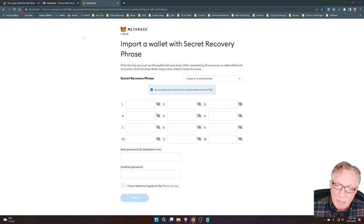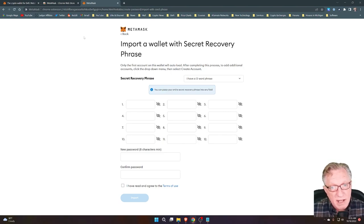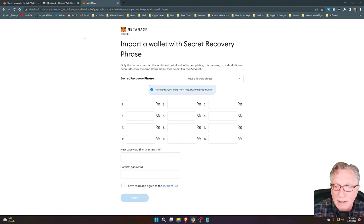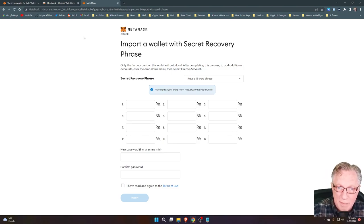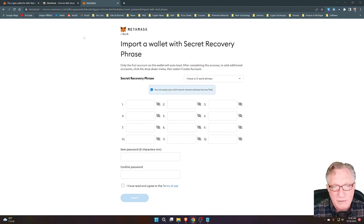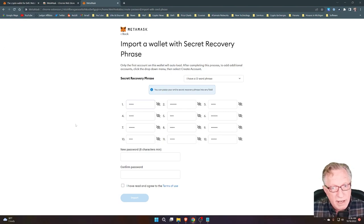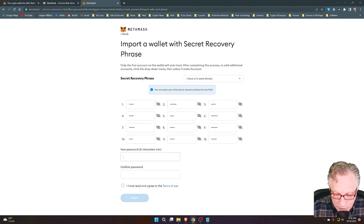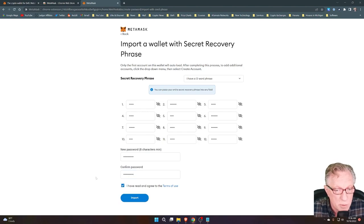You should have written that down on a piece of paper and had it stored in a safe place. If you don't know what happened to that 12-word recovery phrase, there's not a whole lot you can do. If you still have access to the old machine, you could set up a brand new MetaMask on the new machine and then simply transfer your assets from the old wallet to the new wallet. But the better and easier solution is if you have your 12-word recovery phrase. After you've written in all of your words, you'll go ahead and set up a new password. You can use the same password you were using before, or you can choose a new password — just remember the password that you choose.